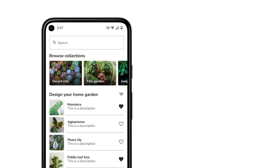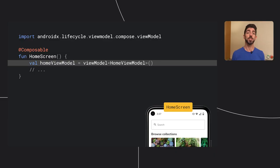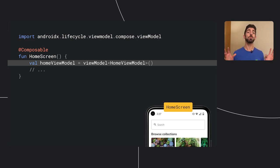Looking at the home screen, we could break it down into a number of separate composables for each part of our UI, each taking in only the data that it needs. Jumping into the implementation of home screen, we can get an instance of the home ViewModel in a composable by using the ViewModel method.